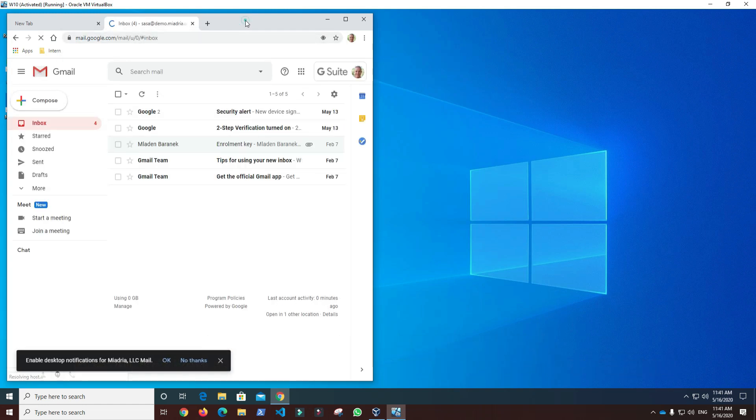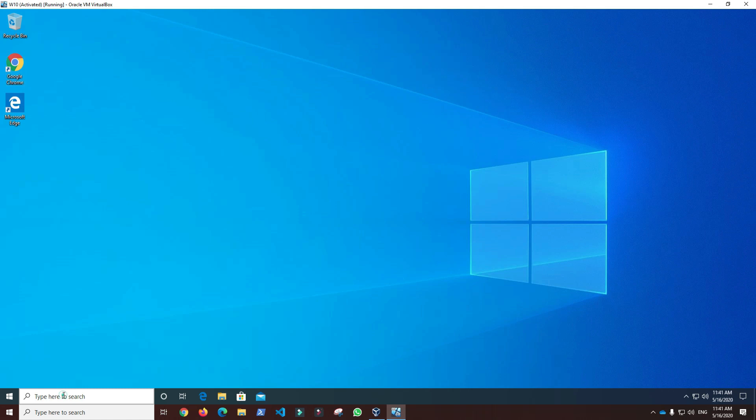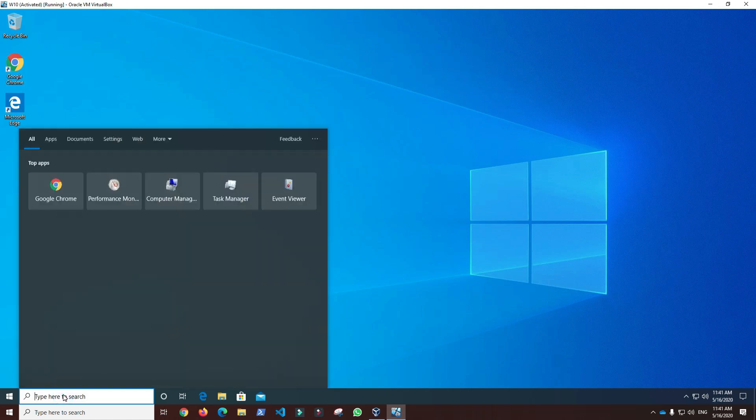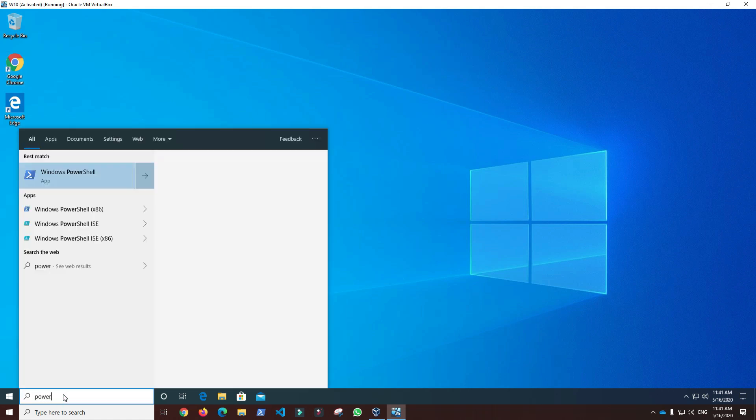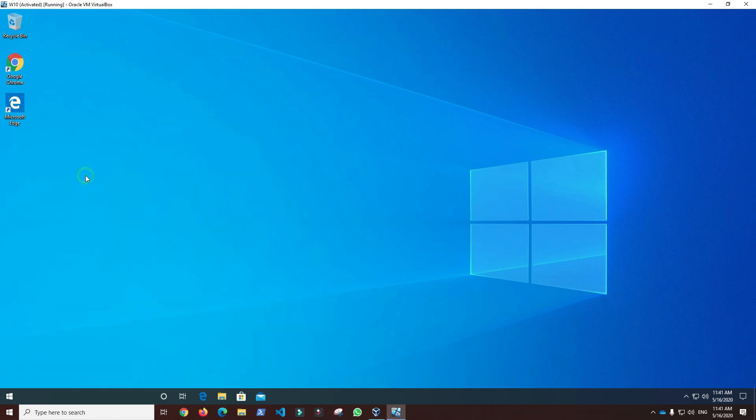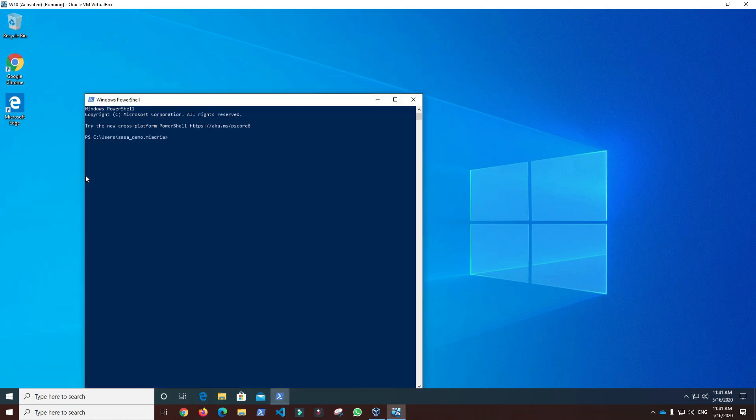To check Windows 10 username, we can open PowerShell and type in CLI command to display actual username, sasa-demo.miadria, and check that the user is treated as a local Windows 10 user. To show the experience after first signing in with the G Suite account is done, let's restart the Windows 10 device.